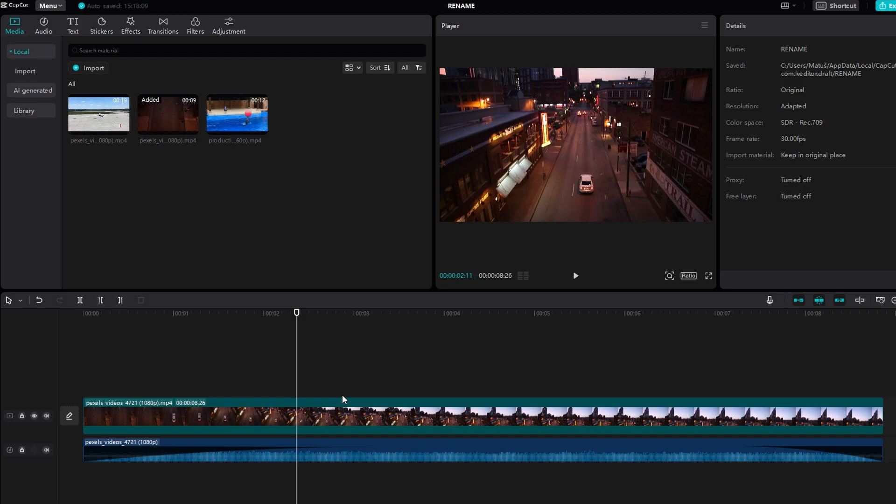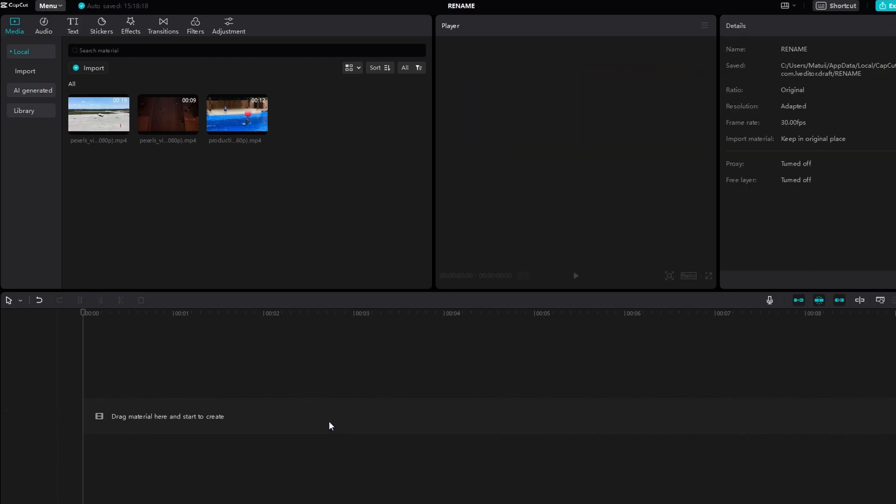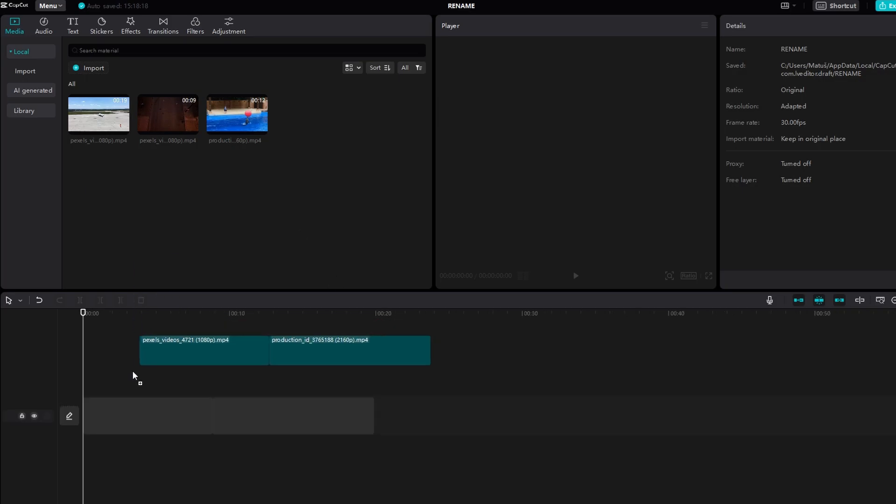Hey guys, in today's video I will show you how to add this whole effect transition in CapCut.